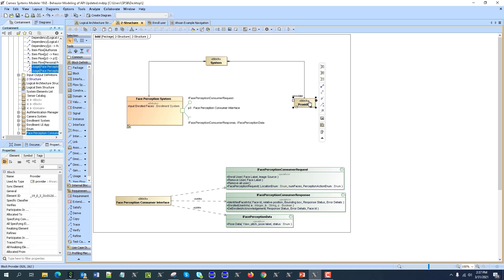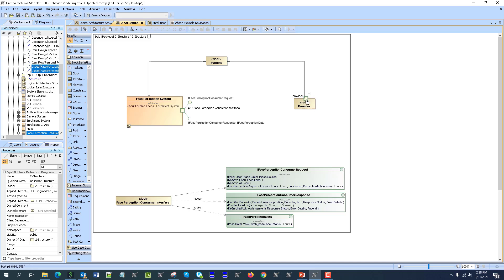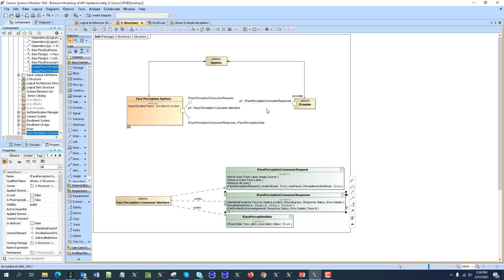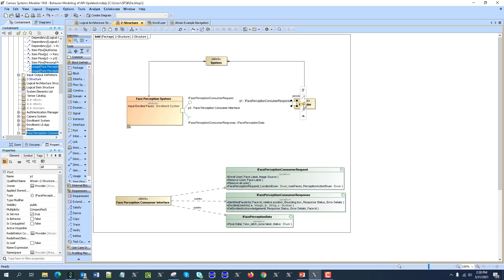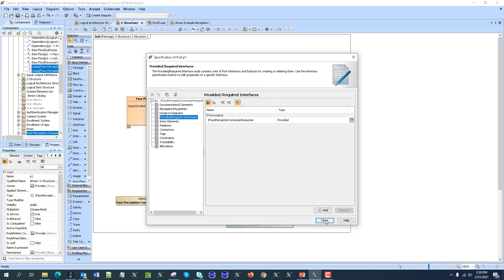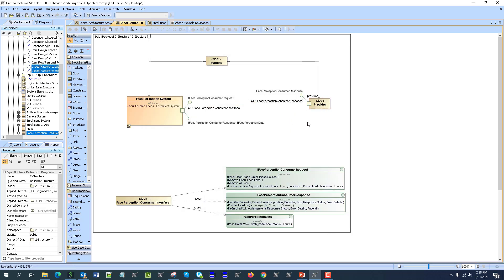Now here we are going to create an interface. This one was created as a regular port, so here we will also create a regular port, and we can type it. If we are going to use just this one, this one will provide — we can just type by this one, as you can see here, and then show those.